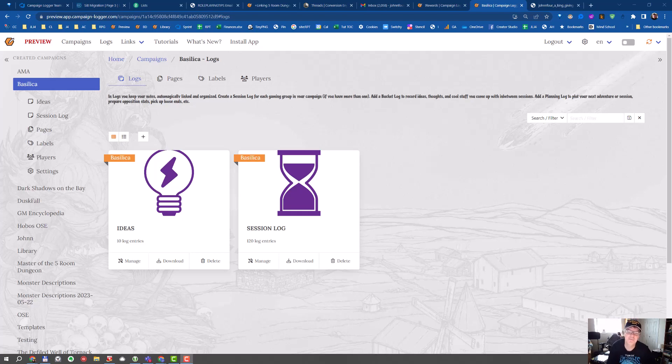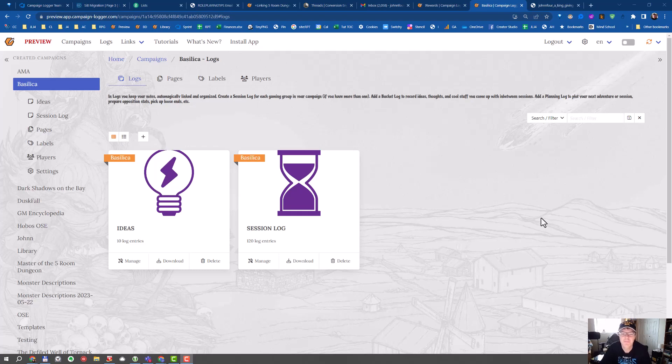Hello Game Master! We have some exciting news for Campaign Logger Game Masters. We have now integrated ChatGPT technology into Campaign Logger.